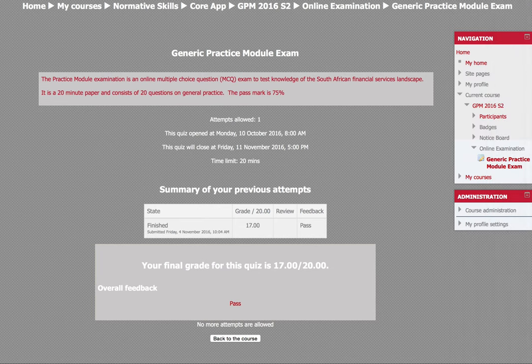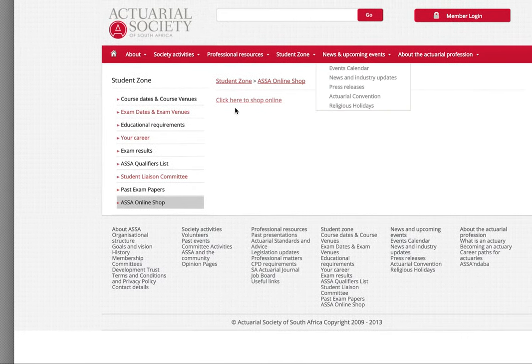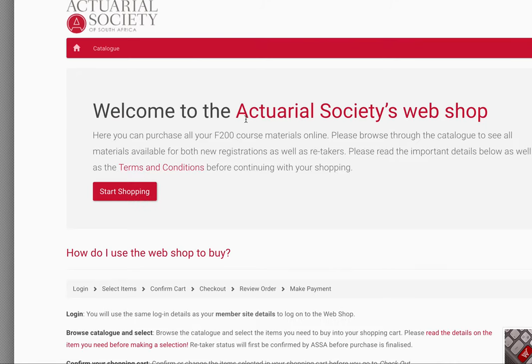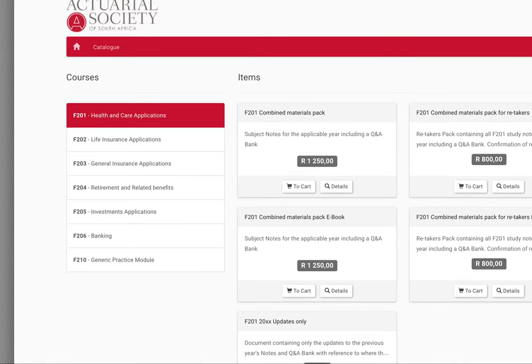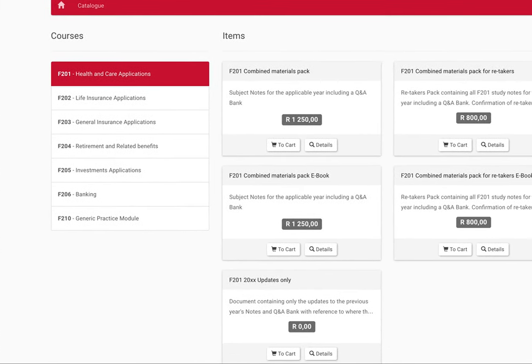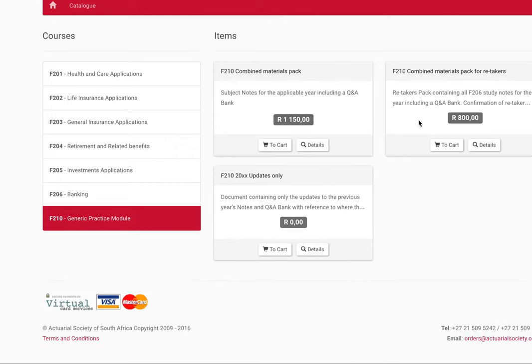But if you want a nice little summary of all the stuff you need to know, there is the actuarial website where you can go and actually buy a textbook that deals with all the stuff you need to know for this F210 exam. I think in England it's called P0, and I'm not sure what other professions call it. Click on the General Practice Module. What I didn't like is that you had to buy it as a physical book — you couldn't buy it as a PDF.